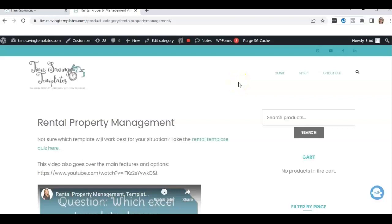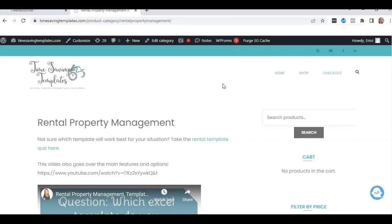Hey there, it's Erin with Time Saving Templates, and today I'm going to be going over a template that we have here in the Rental Property Management section. If you have rental properties and you want to have an easy way to track your rental income and expenses, and at the same time be able to print or send a rental receipt to the tenant or tenants, this template includes an upgrade to add the rental receipt process and make it a little bit easier for you. So let me jump into the template.